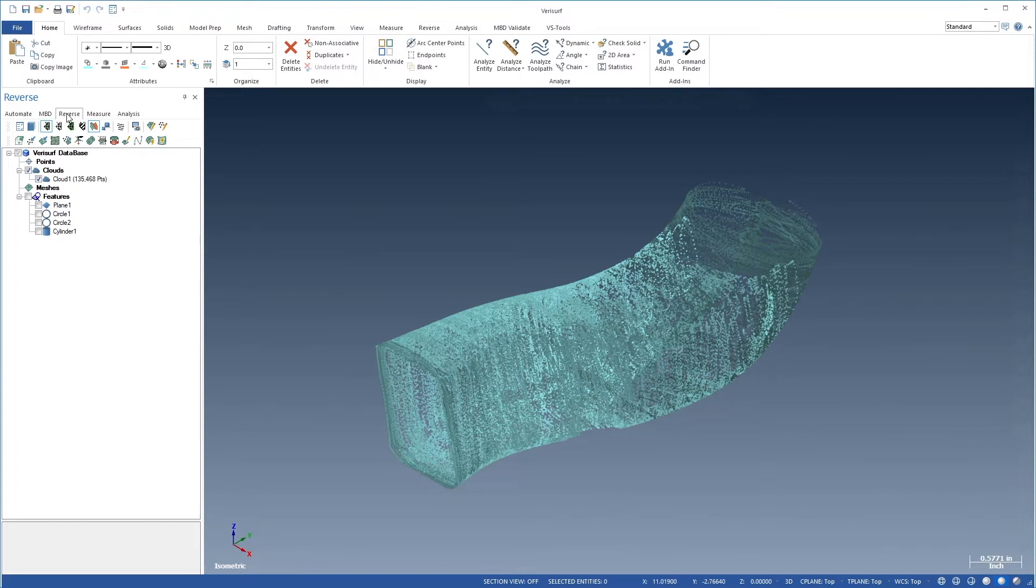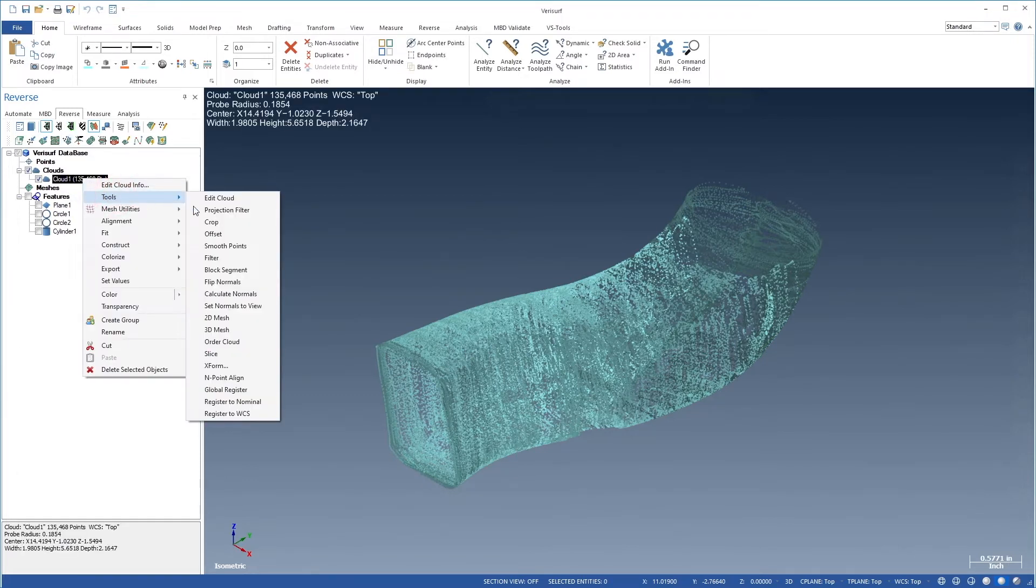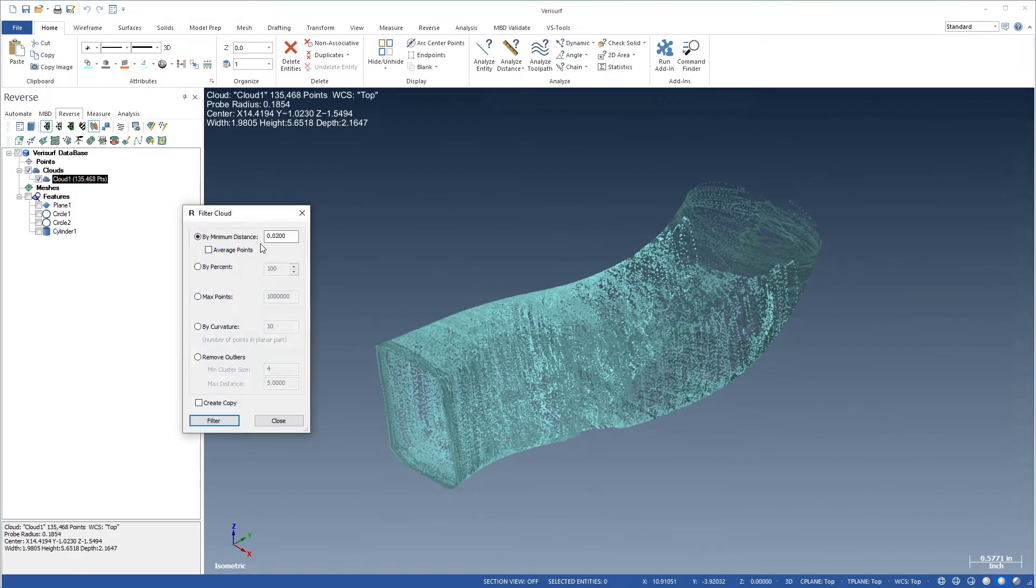We'll start by filtering the point cloud. Let's right-click the cloud and choose Tools, Filter. We'll use a 0.025 minimum distance and enable averaging.